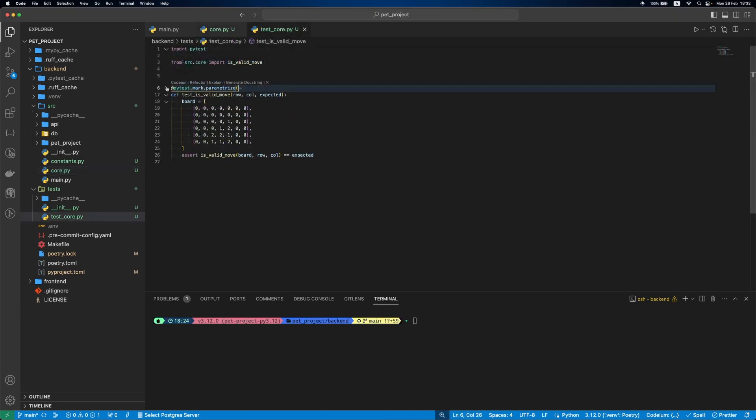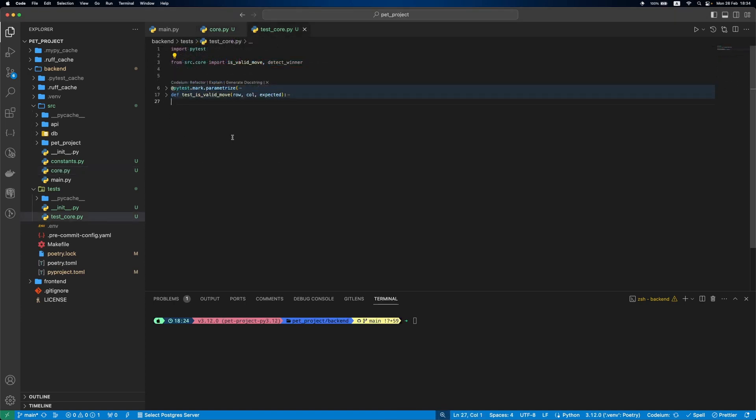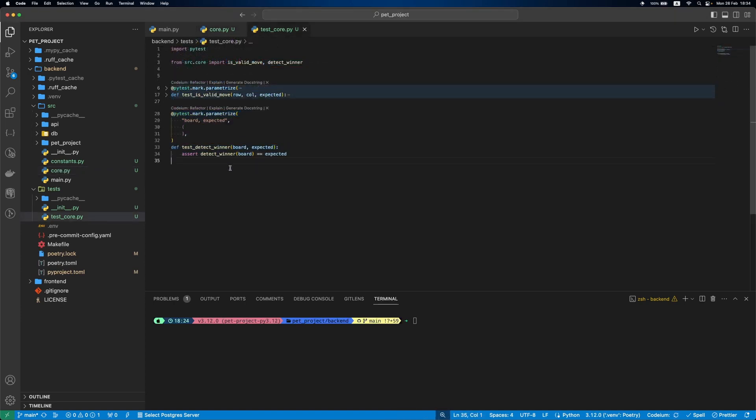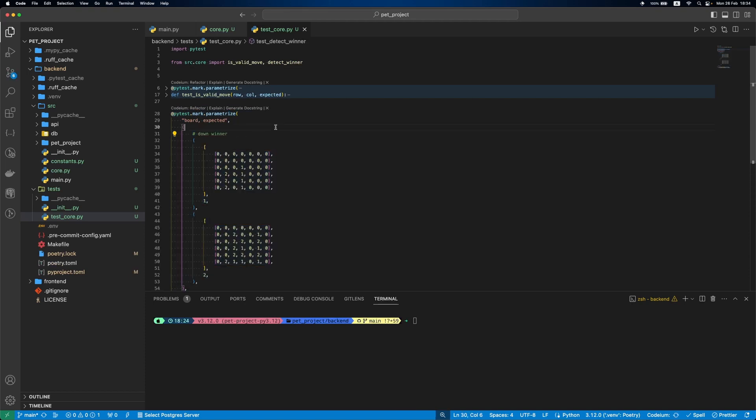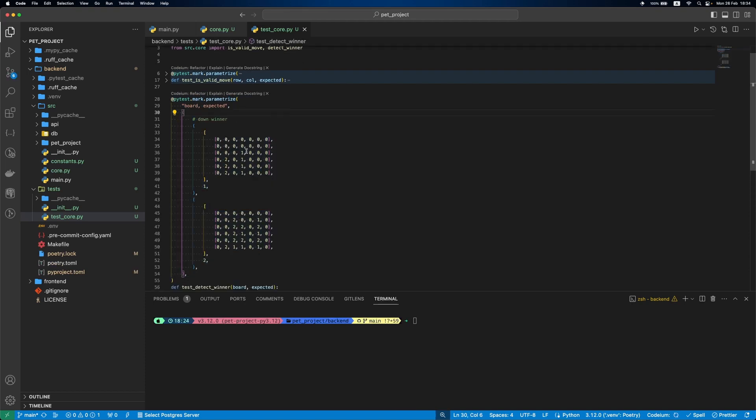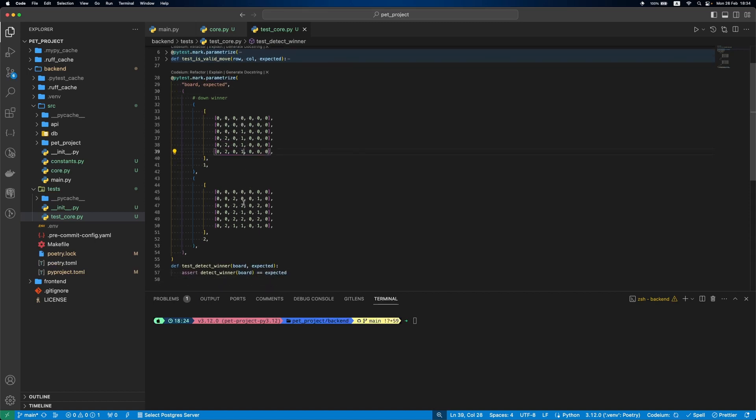Let's cover this logic with tests. We'll define the skeleton of the test and then add different test cases. First when the winner is down. Here is the first player won, here is the second.